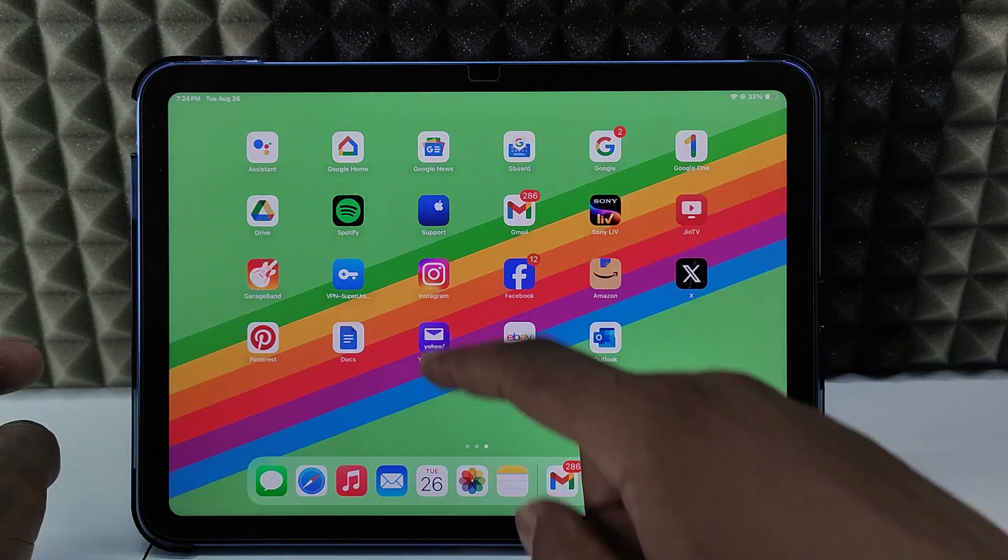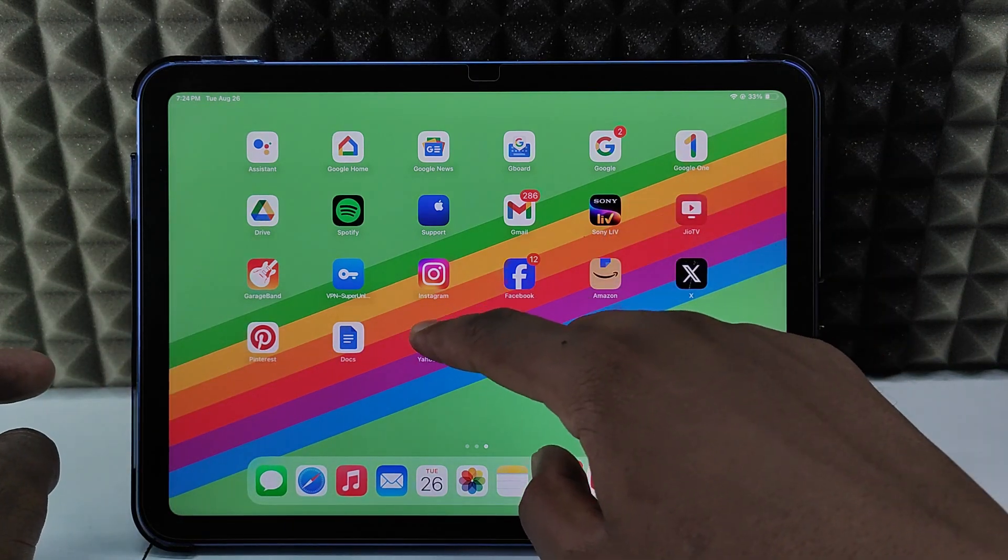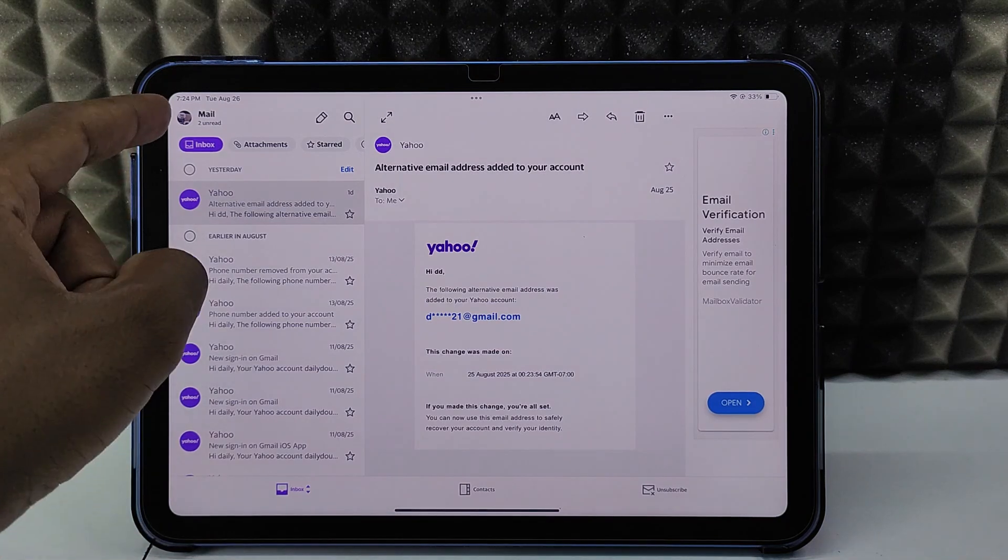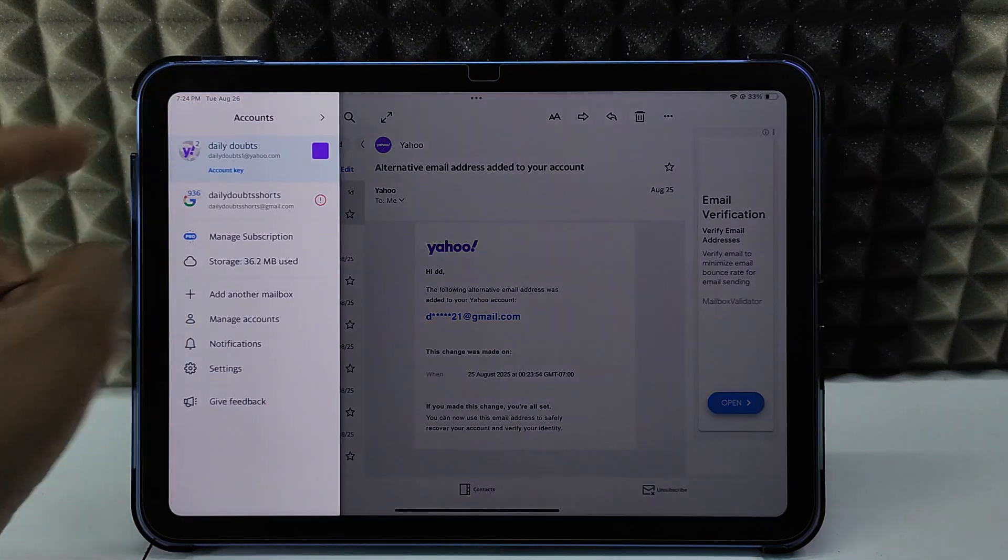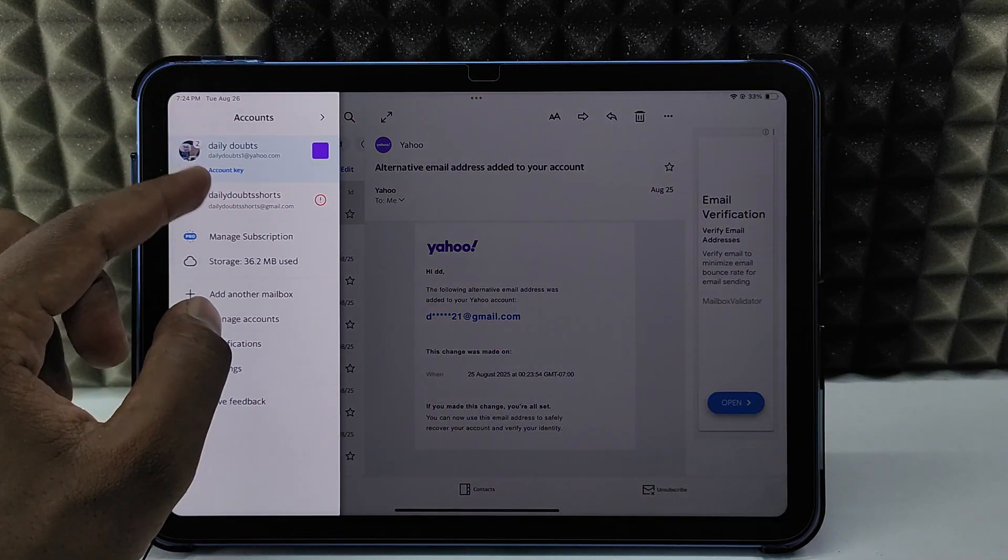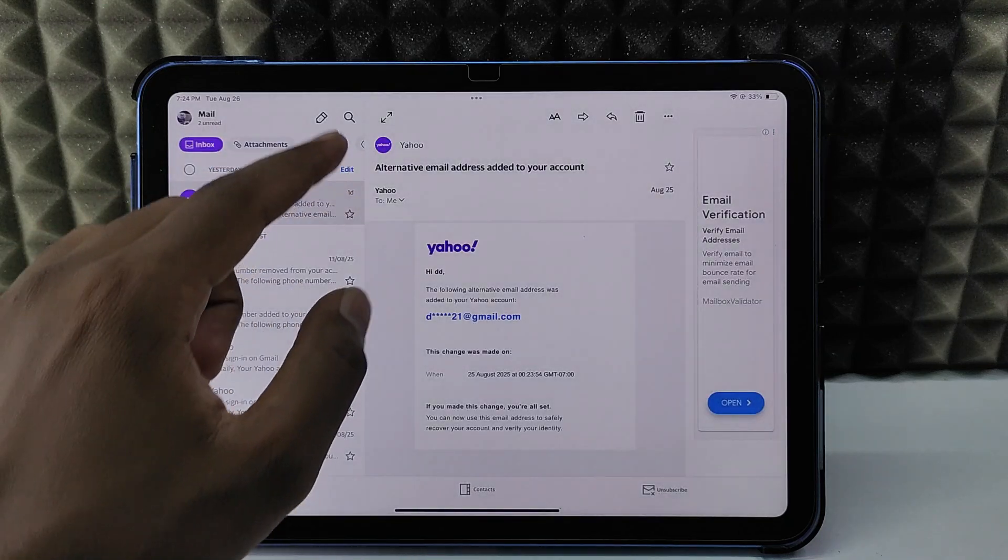Sign into your Yahoo Mail account, then open the app and click your profile. If you have multiple accounts, select the account you want. For me, this is one.